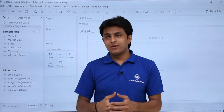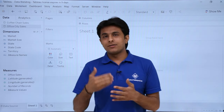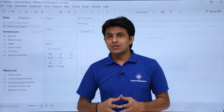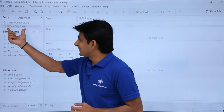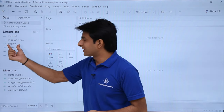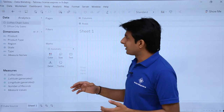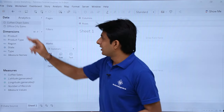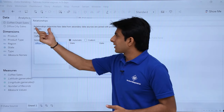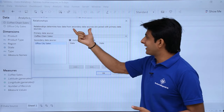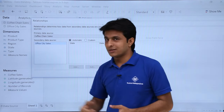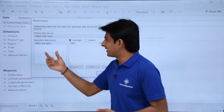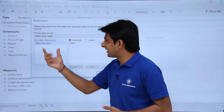My ultimate aim is to see sales from both files based on the region column. First I need to define a relationship between them. To give a relationship I need to go to the Data menu bar and select Edit Relationships. This option tells us how data from secondary data sources are joined with the primary data source. My primary data source is coffee chain sales and the secondary data source is office city sales.